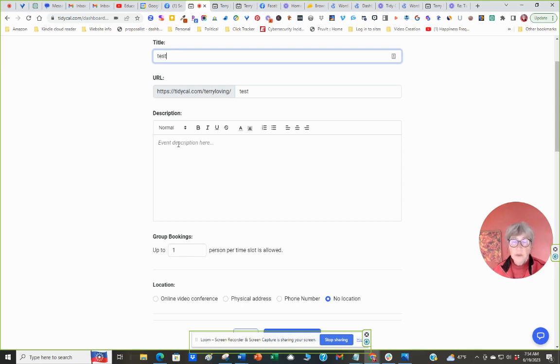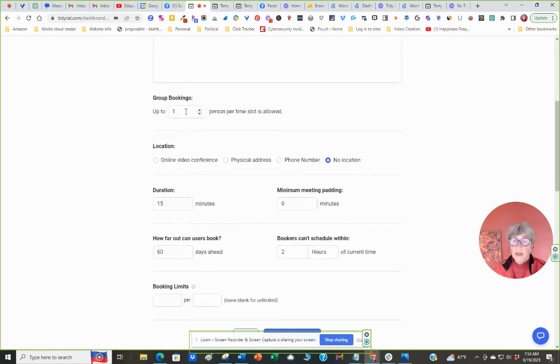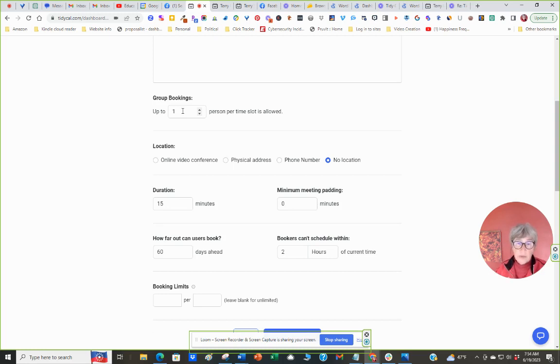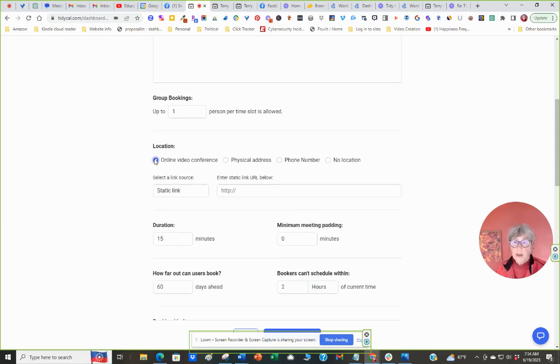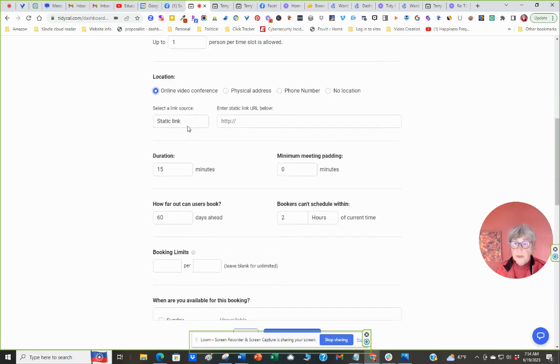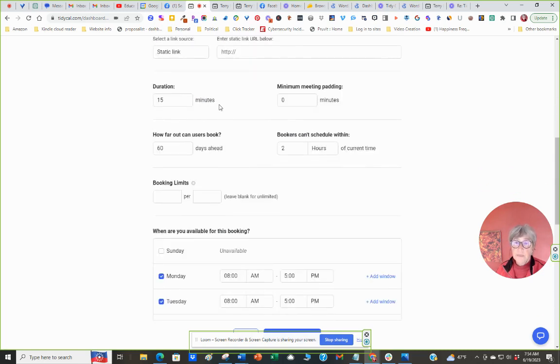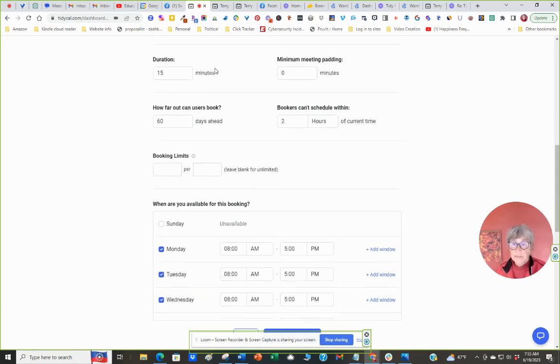Write the description here. The description is what you see is what you get, so you can customize that. Group bookings. I can have a number of people in the booking. So if you wanted to do a webinar, you can do it that way. Location, I put in my Zoom link. It can be a physical address, it can be a phone number, and no location. They're just booking it. So this is a static link. I would put in my own Zoom personal meeting link there.